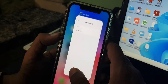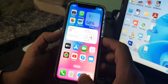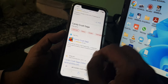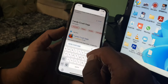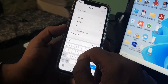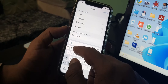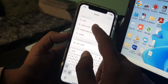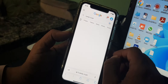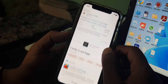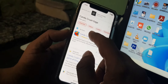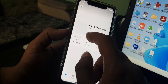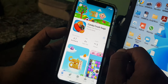Now go back and open any browser on your iPhone. Search for any app that you want to install. As you can see, the apps will appear in the results — tap on the app you want to install and tap Get.